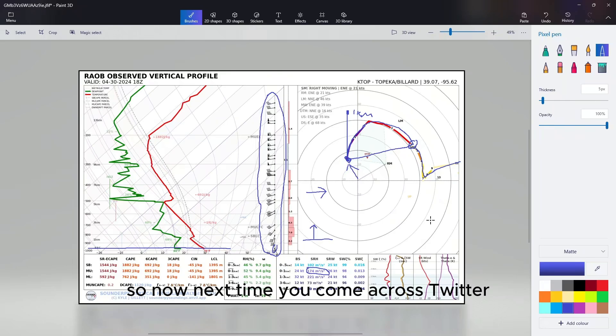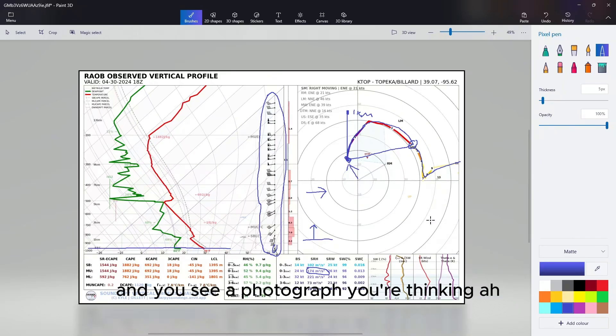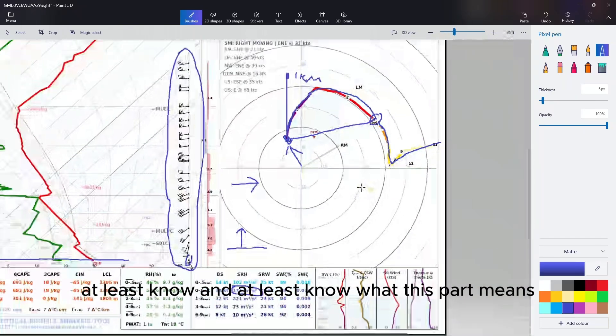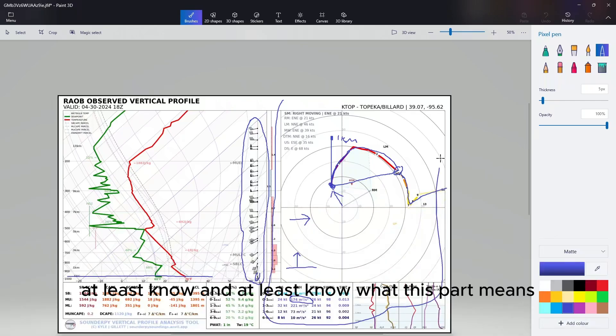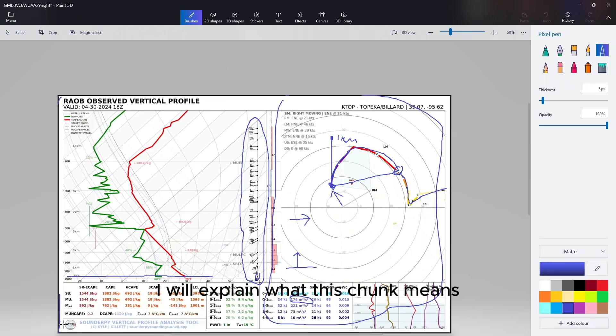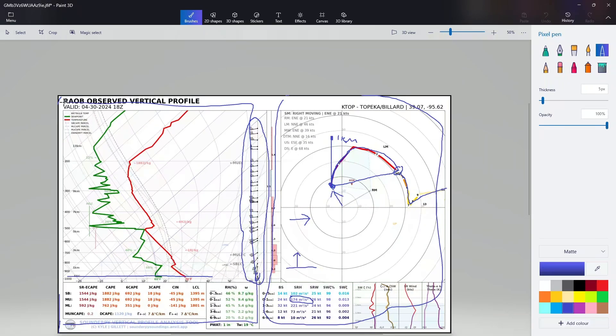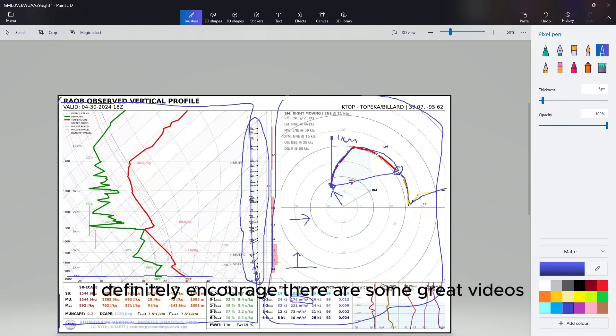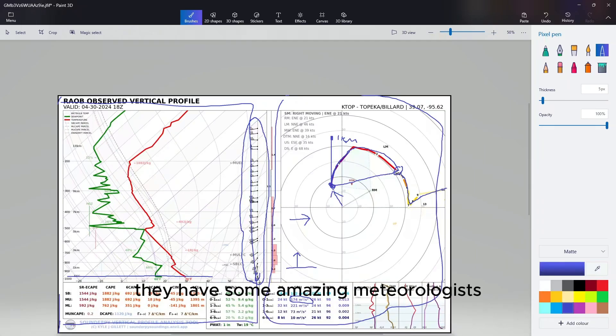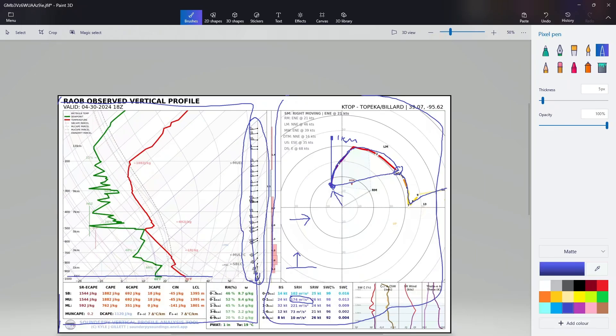So now next time you come across Twitter or you're just scrolling someplace and you see a hodograph, you're thinking, ah, I know what that means now. I at least know what this part means. And in a different video I will explain what this chunk means. That's all I have to say. I definitely encourage - there are some great videos from the National Weather Service themselves and the Storm Prediction Center. They have some amazing meteorologists, and there are some great YouTubers that also explain it. This is just meant to be basic understanding of what's going on.